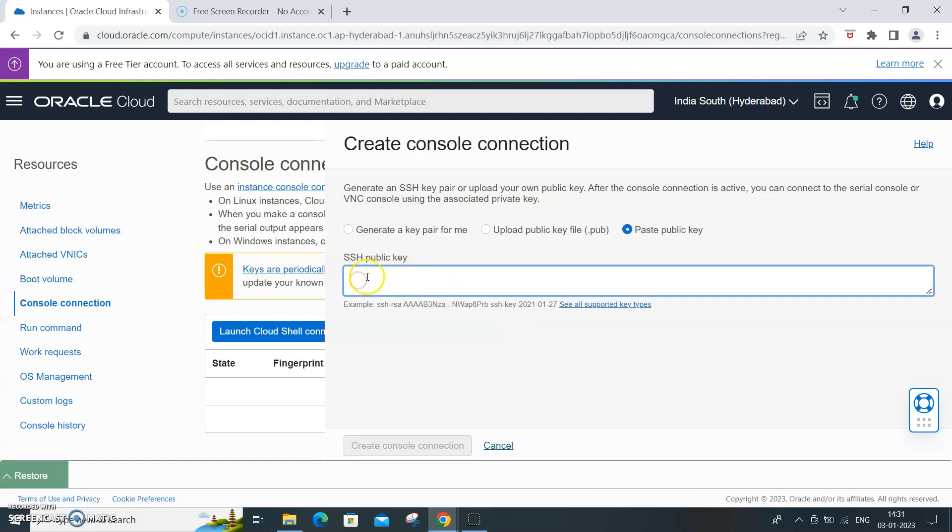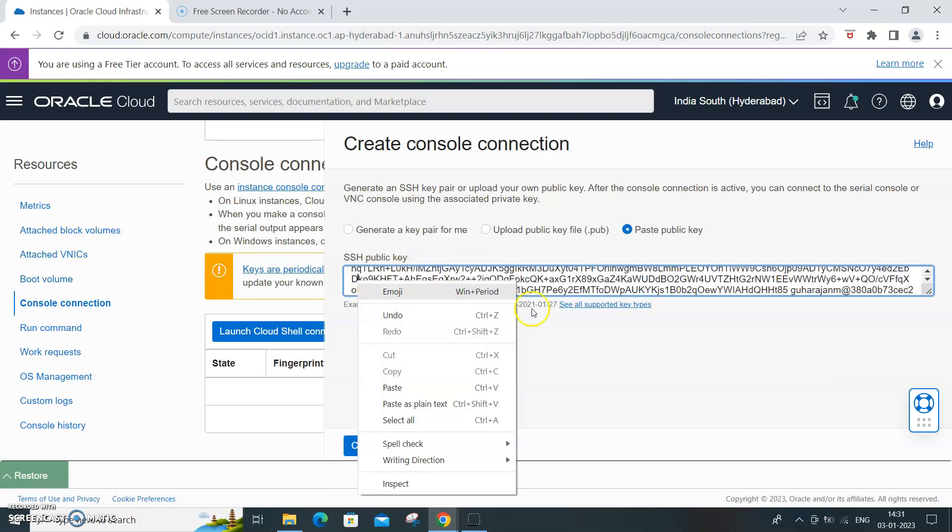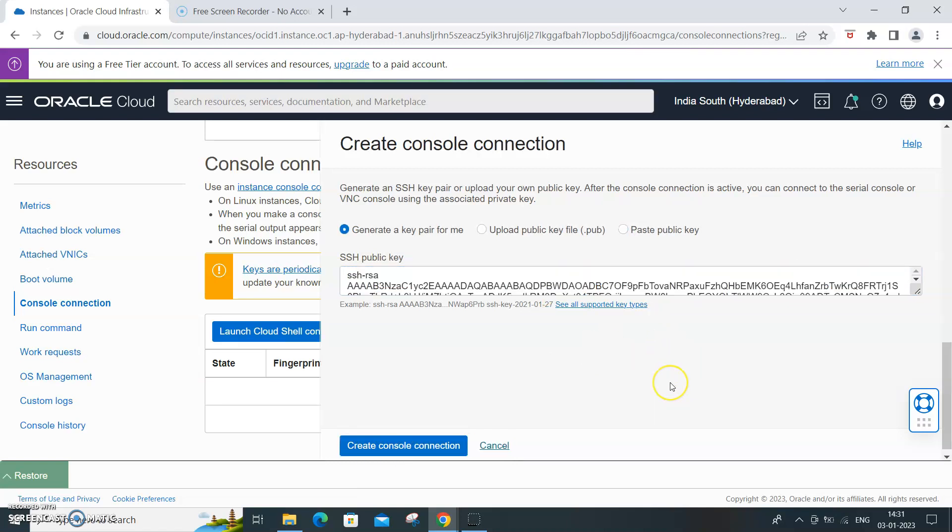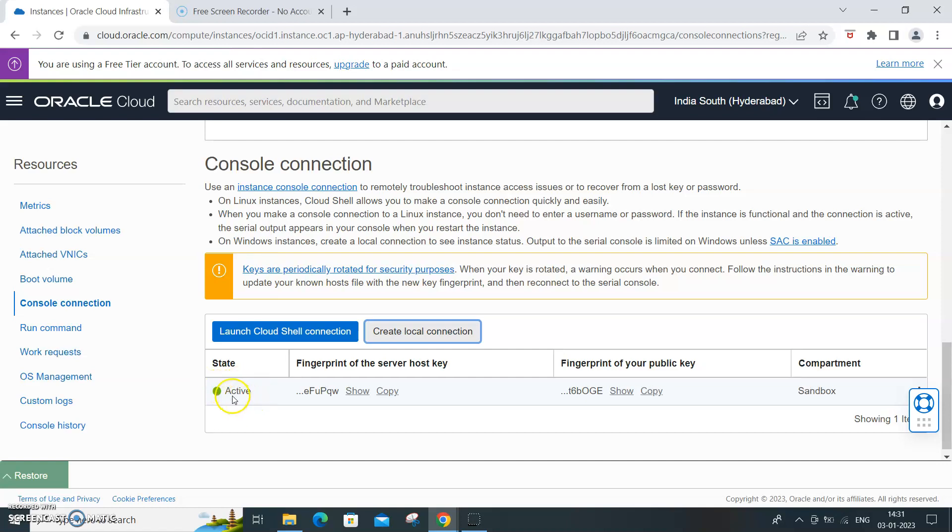So copy, then paste it over here. Once you paste it, create a console connection. So this will create a console connection. It will take a few minutes to have the console connection up and running, so wait for that.